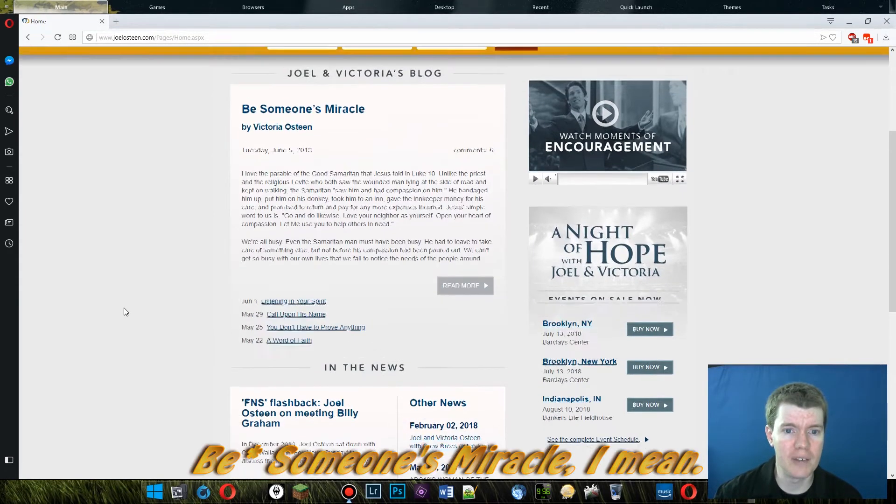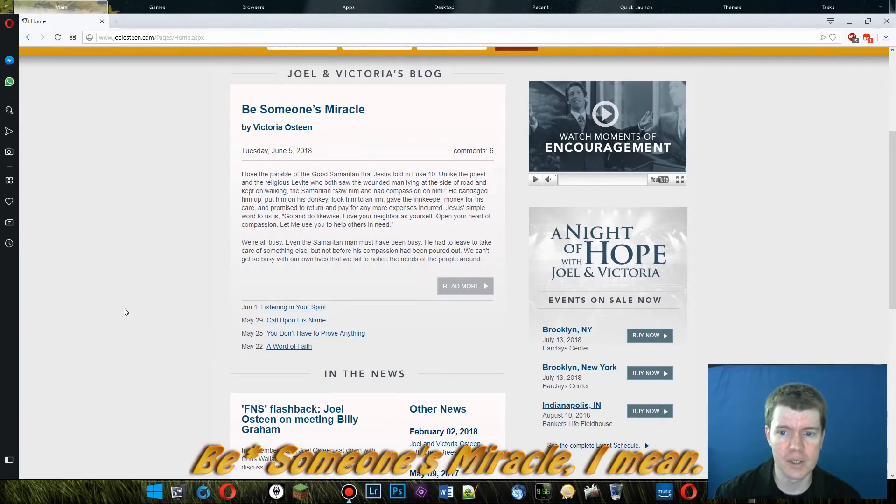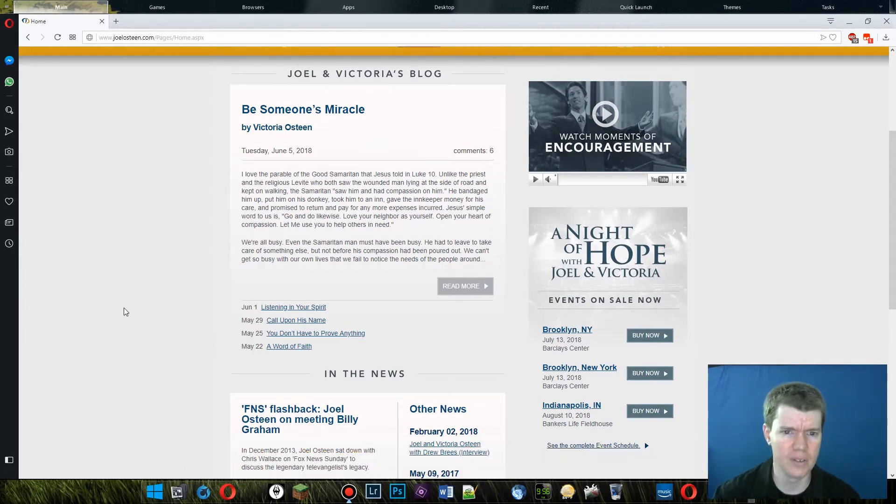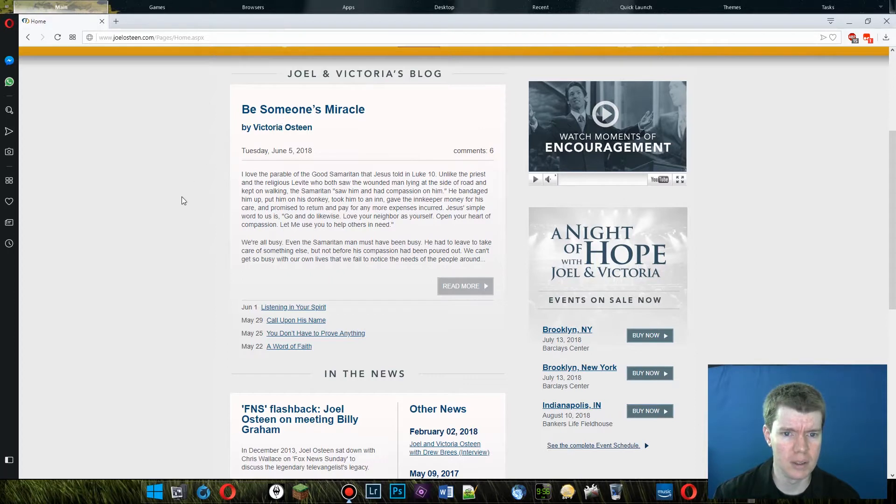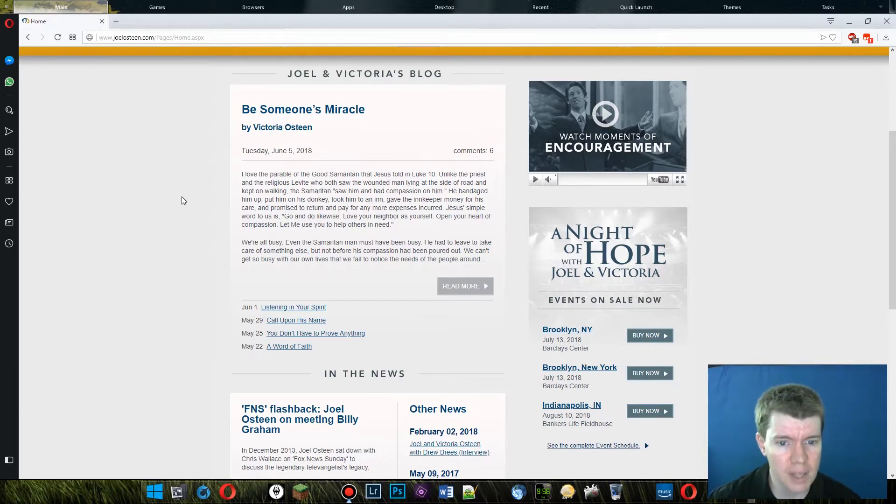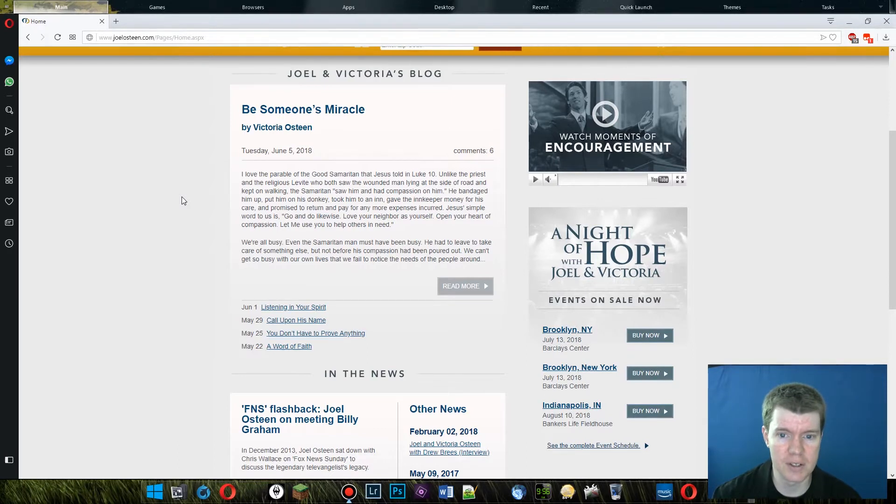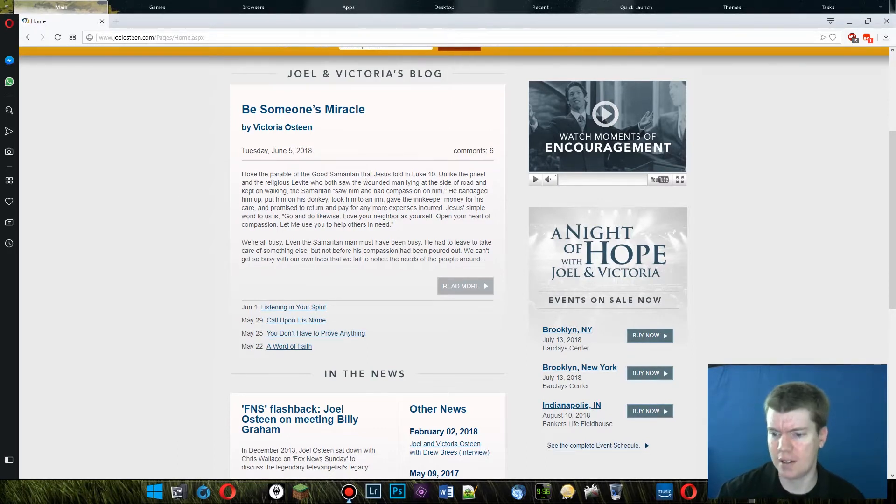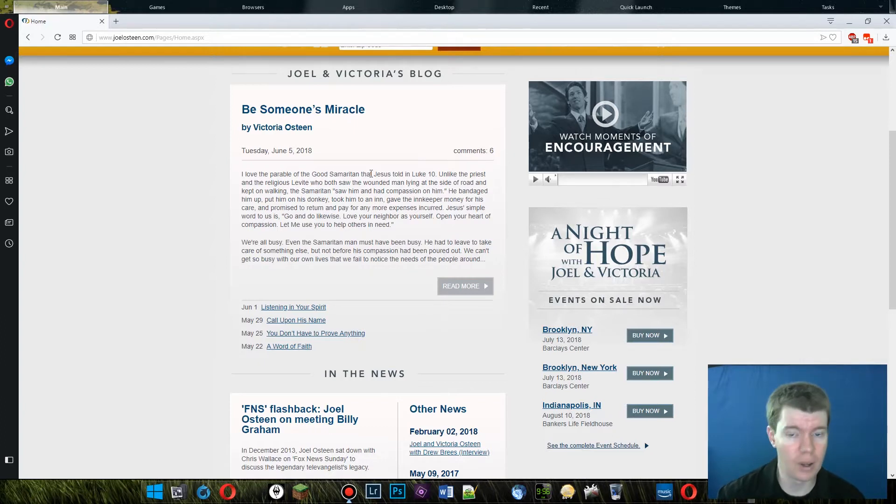Let's see. Be Someone's Miracle. By Victoria Osteen. I think that is Joel's wife, maybe? Somebody? I don't know. Someone related to Joel. I love the parable of the good Samaritan that Jesus told in Luke 10. You know what? I find that parable to be very interesting too. And I'll tell you why.